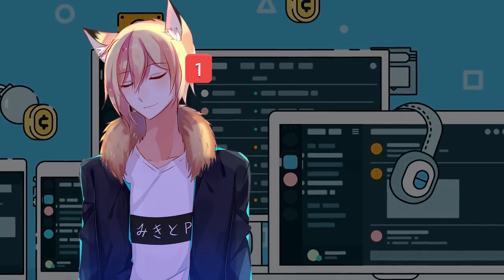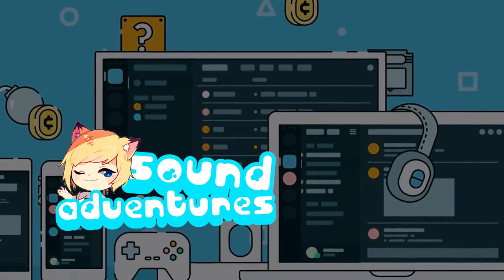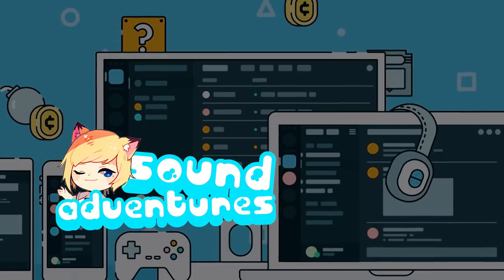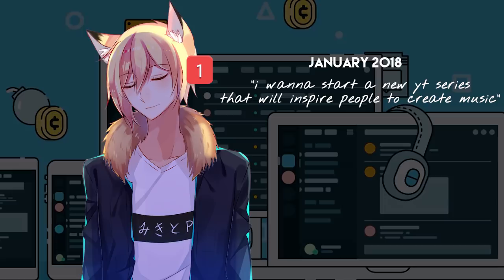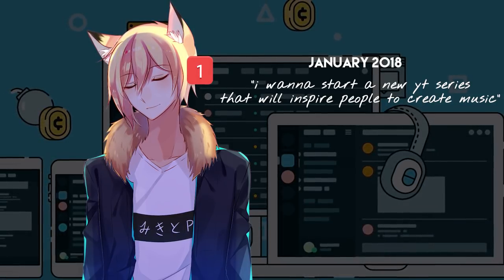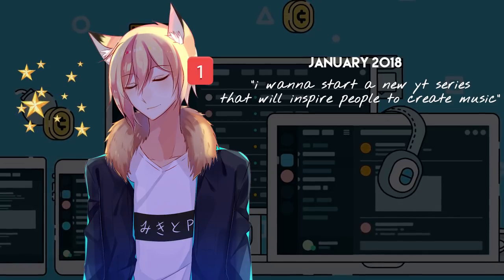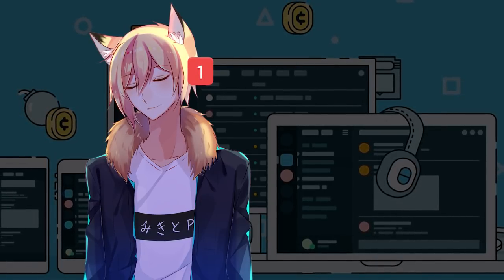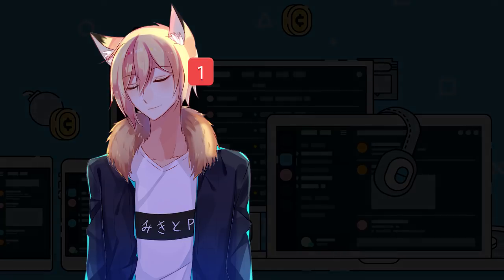I just want to thank you real quick for your time because Sound Adventures is really dear to me. That's an idea I had I think a year ago and I kept thinking of it, but I was too anxious to start making it and now it's there. So yeah, that's a really important step for me. And I hope you enjoyed watching it as much as I had making it.